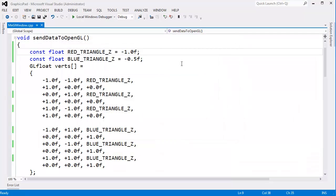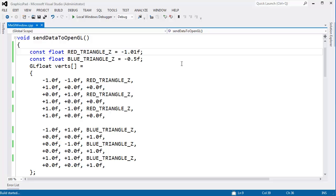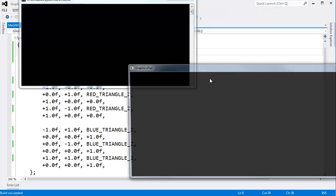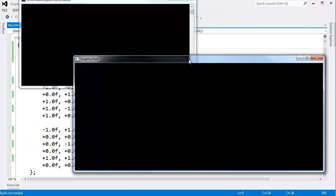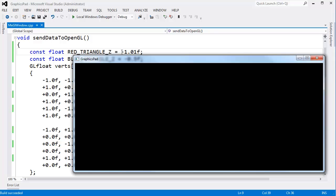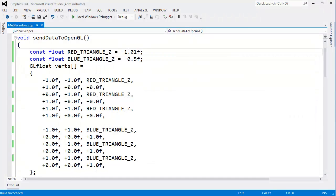Let's move it just a little bit closer by setting it to negative 1.01 — just breaking the edge of that negative 1 to 1 range. What do you think will happen? Pause the video and think about it. Let me run this, and the red triangle is gone. OpenGL says this triangle is behind the camera. The value of negative 1.01 is behind the camera, so it won't render it.